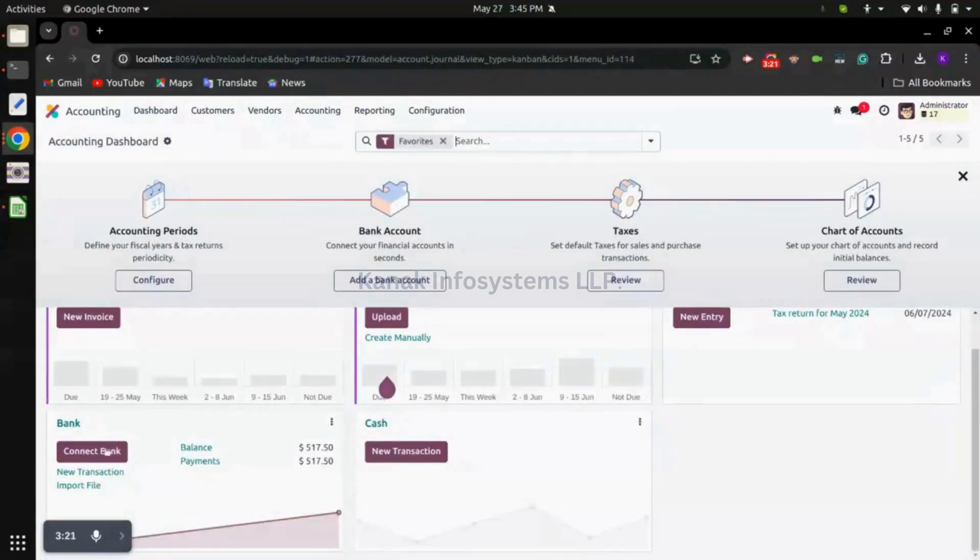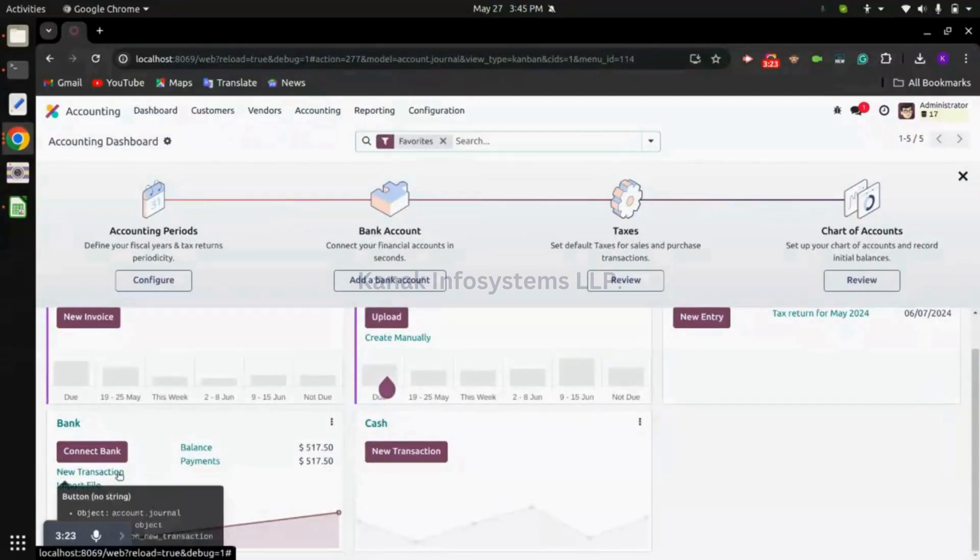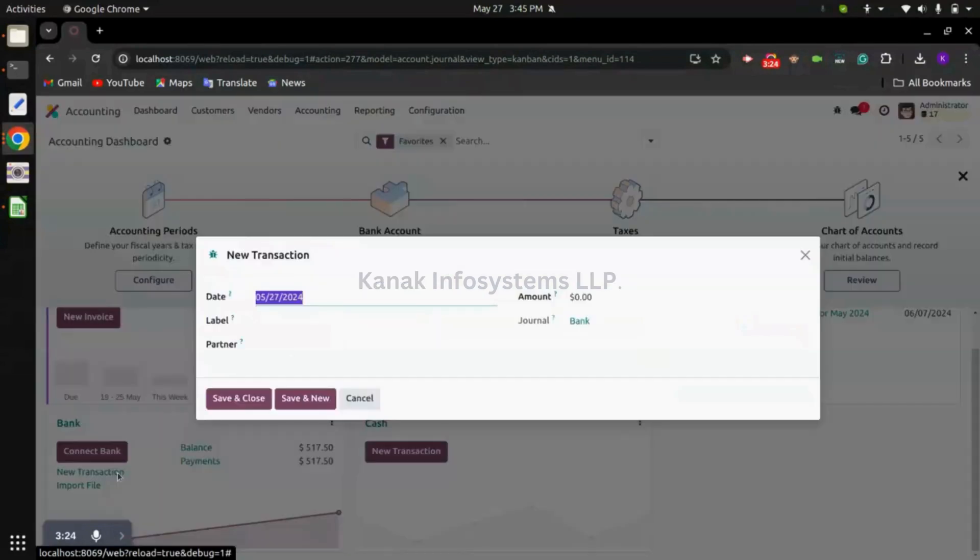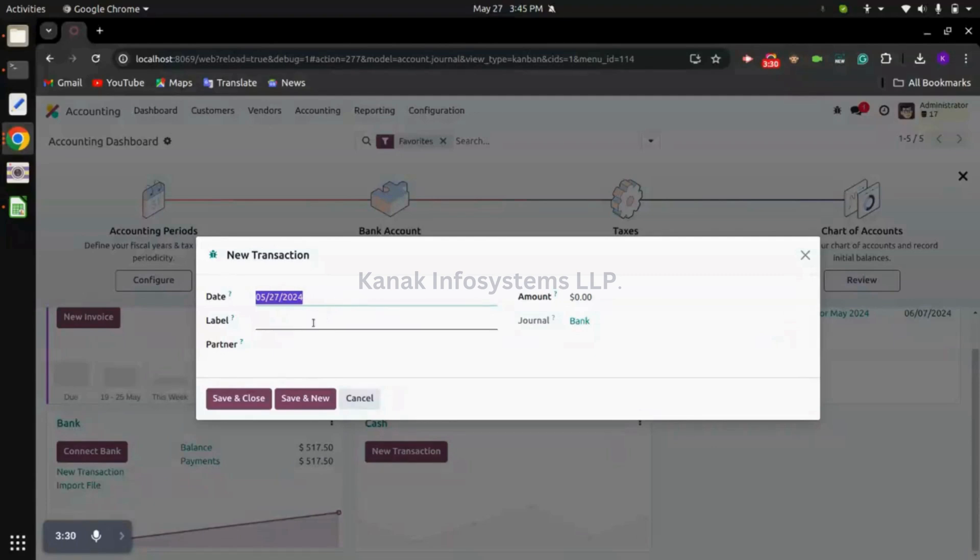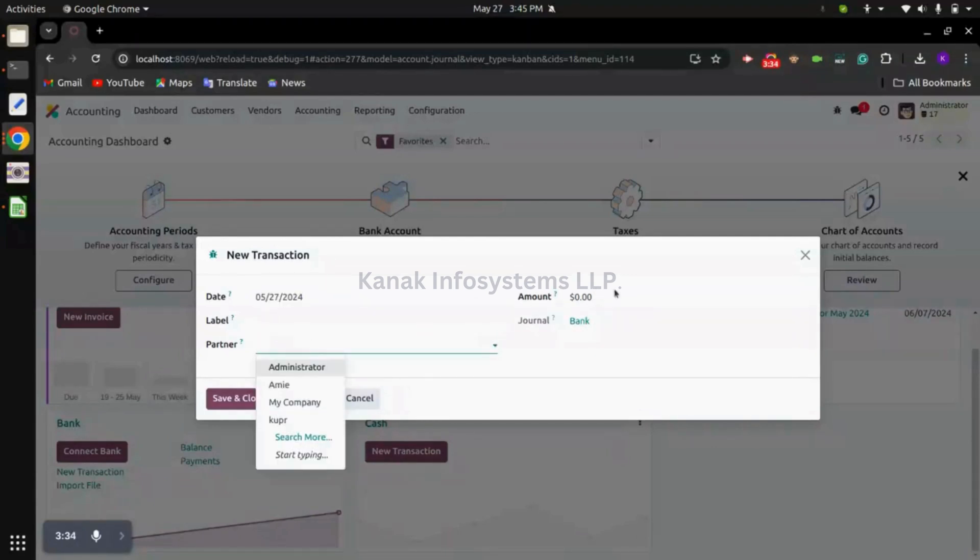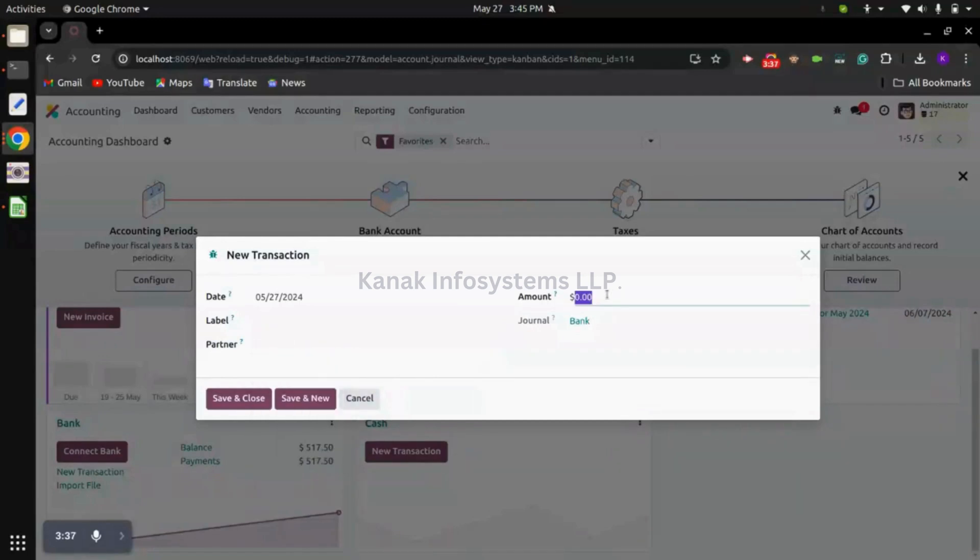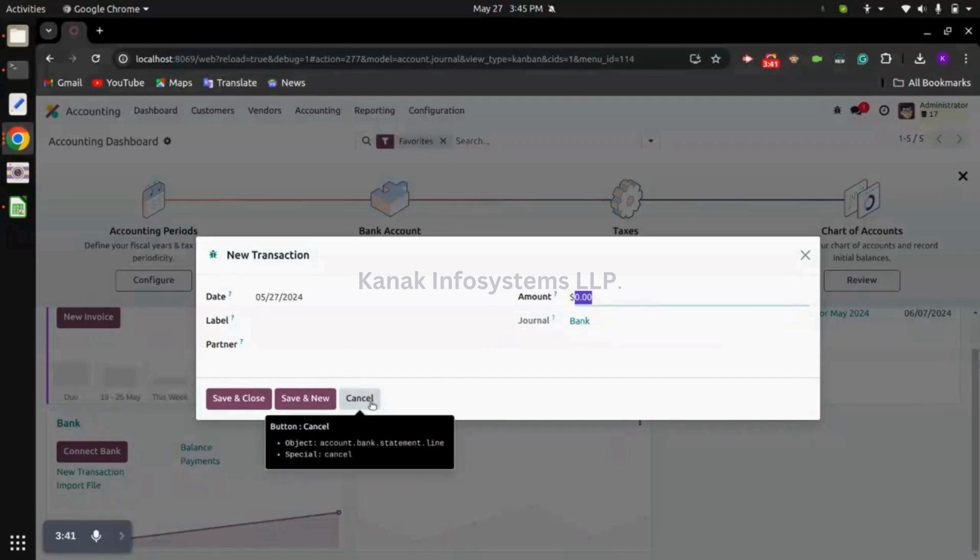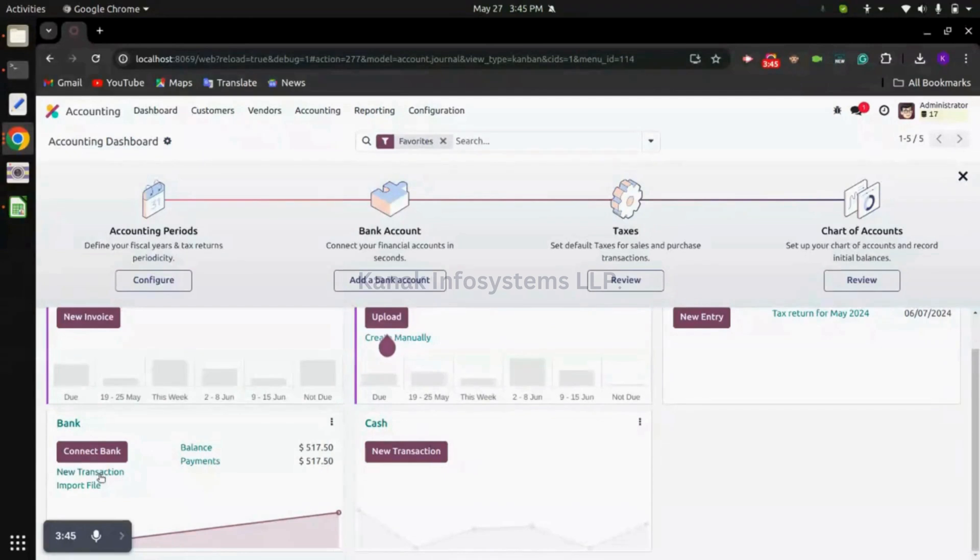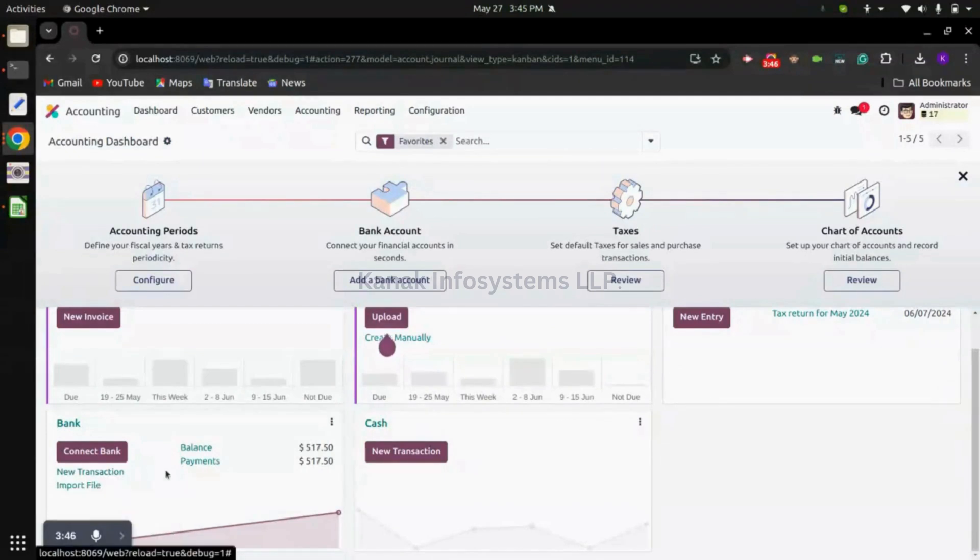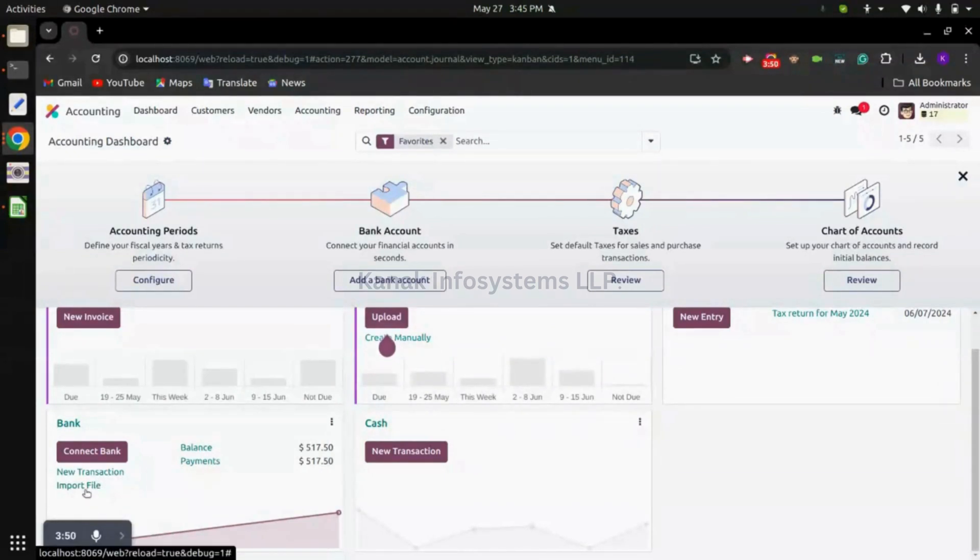We have this bank journal. From here we can click on new transaction. If we want to create a bank statement line manually we can add date, label, select a partner, relate that invoice, and add the actual amount. We can save and close. To import a file we have this option of import file.